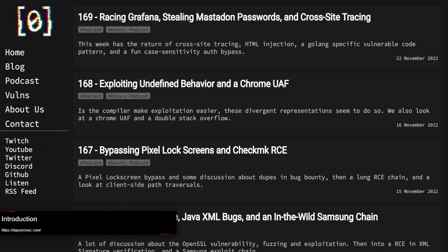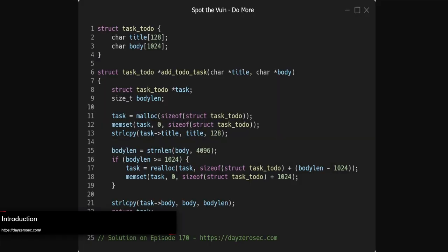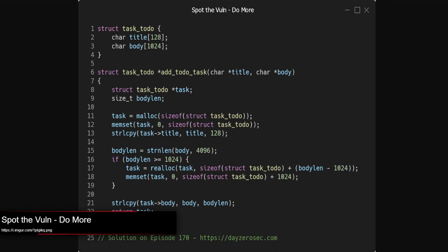Before that, we'll get into the Spot the Vuln solution. For those that were around yesterday, you may recall I said this one was a bit of a weird challenge, because it was a bit of an incomplete one that got lost in the chat history. But there is still definitely a solution to this one, and I'll let Z get into that.